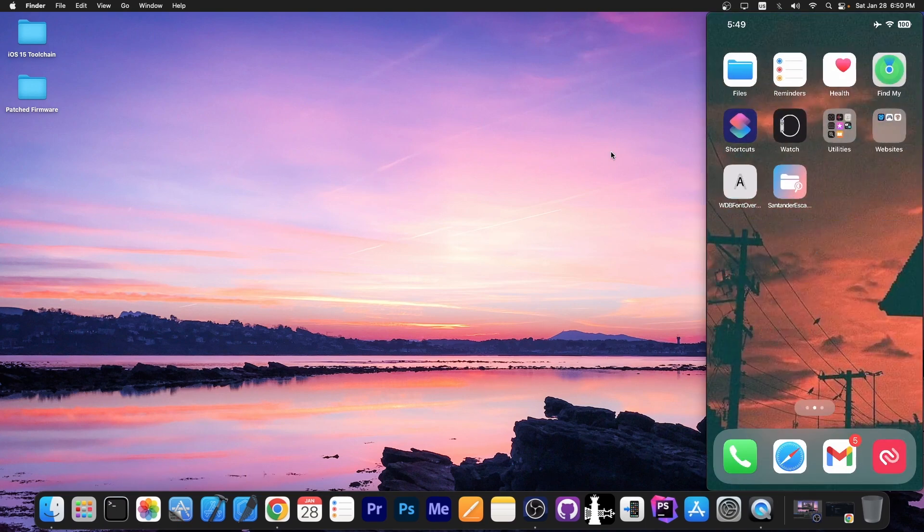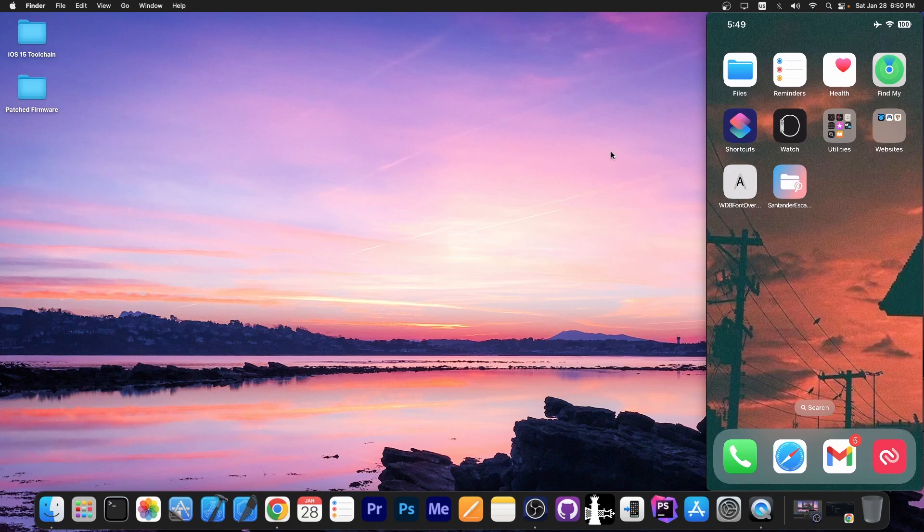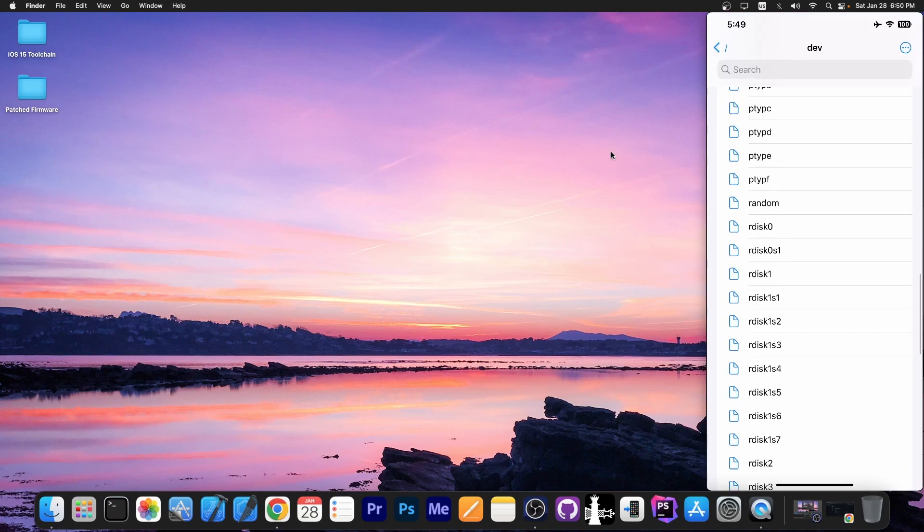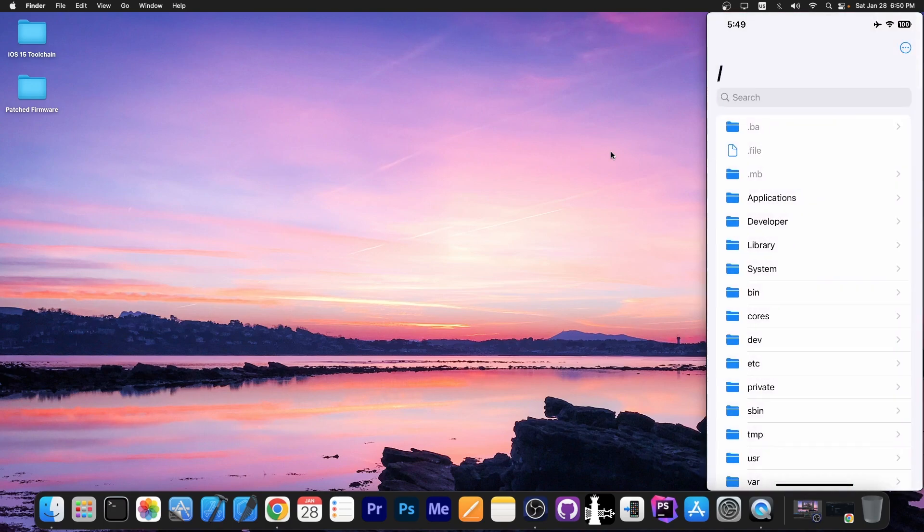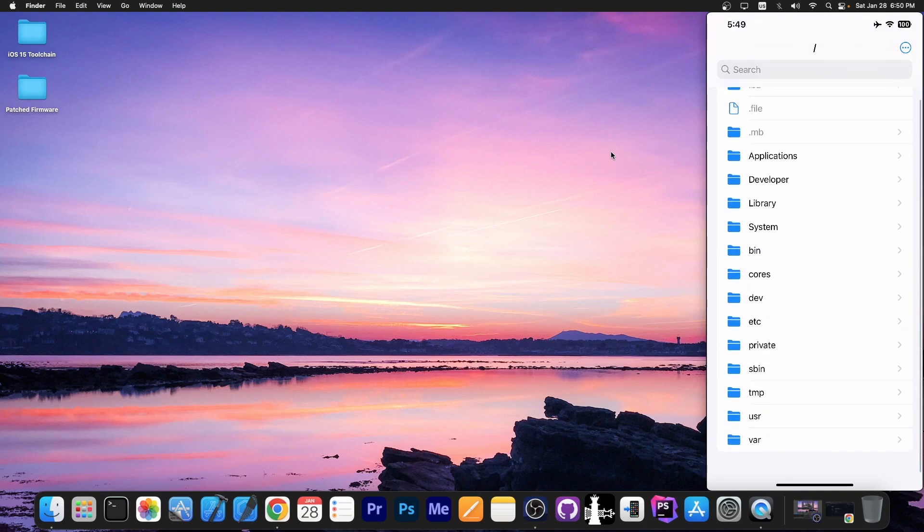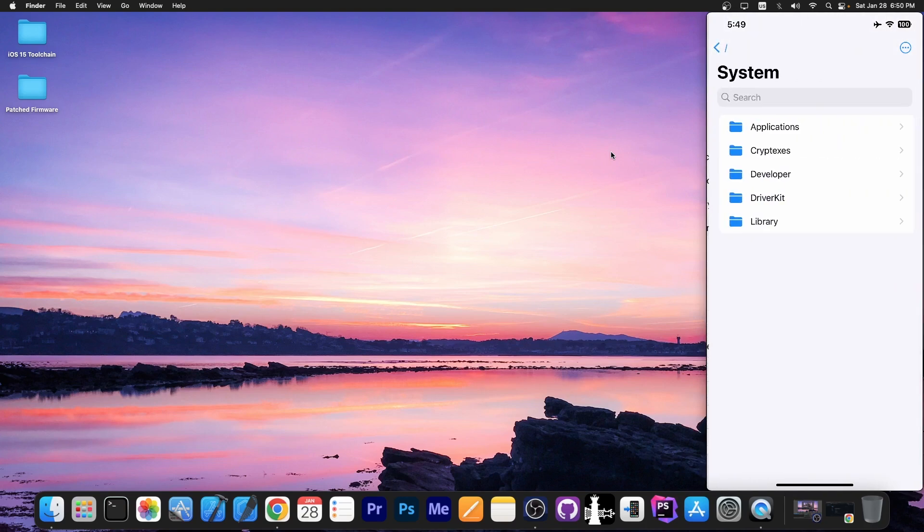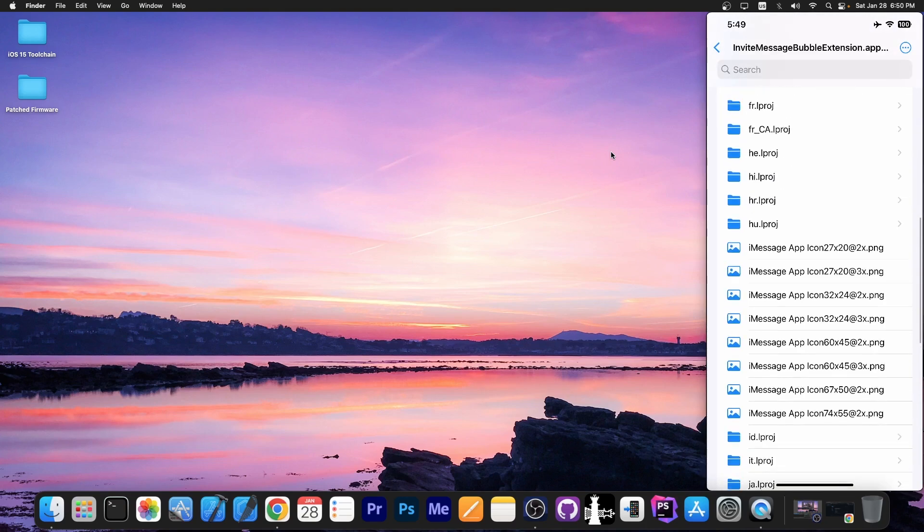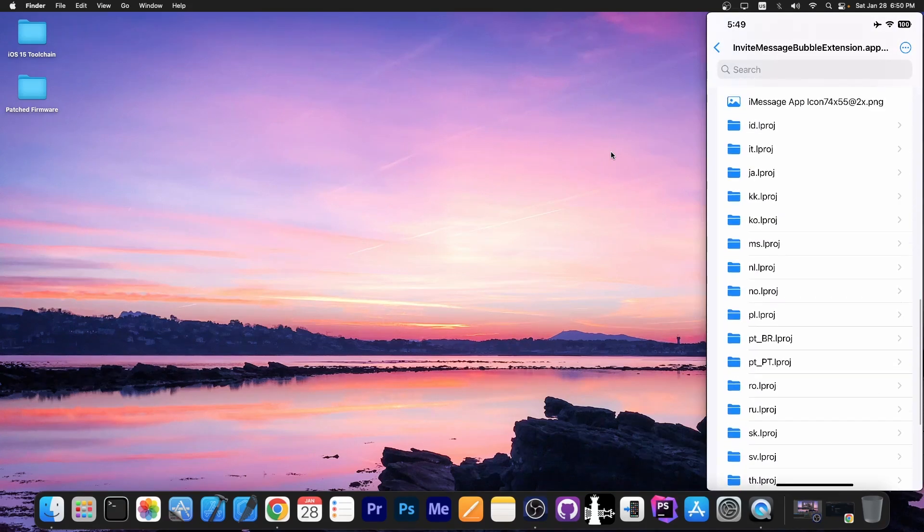Alright, so I have sideloaded the application, Santander escaped and as you can see, here it is. This is the file manager. You can see here all the folders and all the files inside. Yeah, definitely everything is available over here.